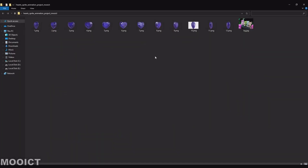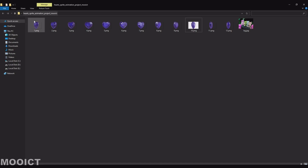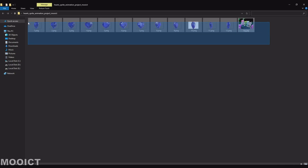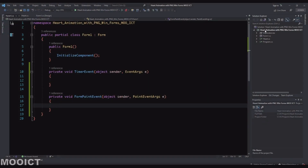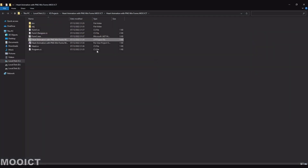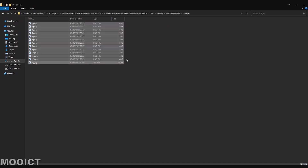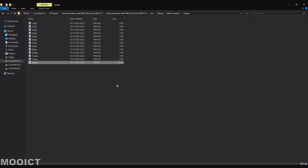Once you download the images, make sure you extract them properly. The image appears to have a background but it's actually transparent — that's fine. Once extracted you'll see PNG files numbered 1 to 12 plus a background image. Select all of these, copy them, go back to Visual Studio, right-click the project name, go to 'Open Folder in File Explorer', navigate to bin/debug/net6-windows, create a new folder called 'images', and paste all the pictures including the background inside it.